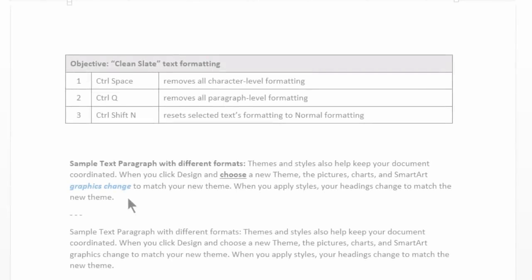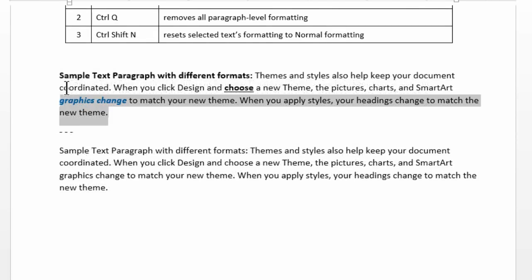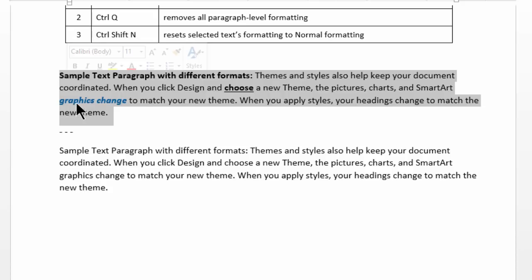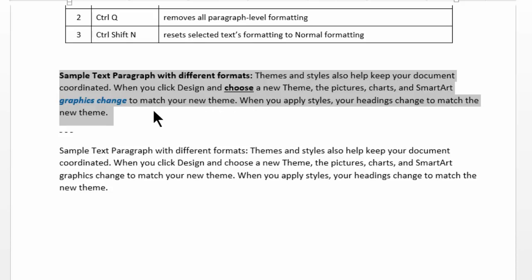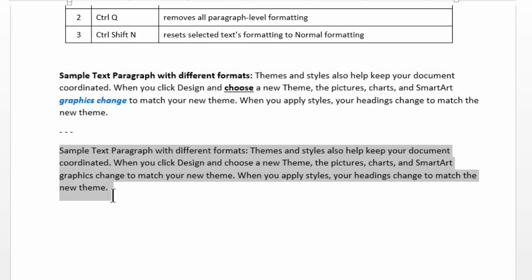Imagine you have a paragraph which has multiple formats embedded in it. For example, I see these two words Graph Exchange in blue italics, the word choose in bold underline. Now how about using a single shortcut key I can convert this paragraph text into a format which looks like the one below.